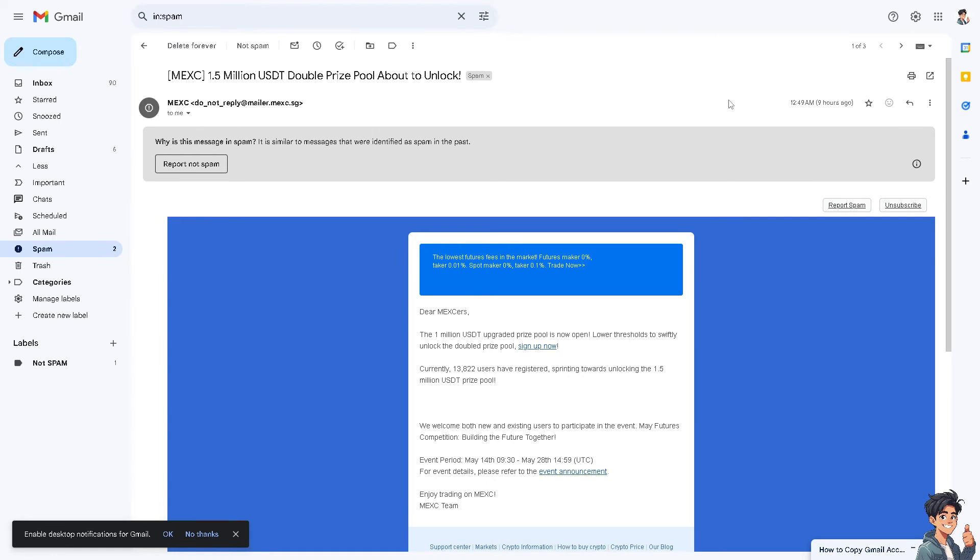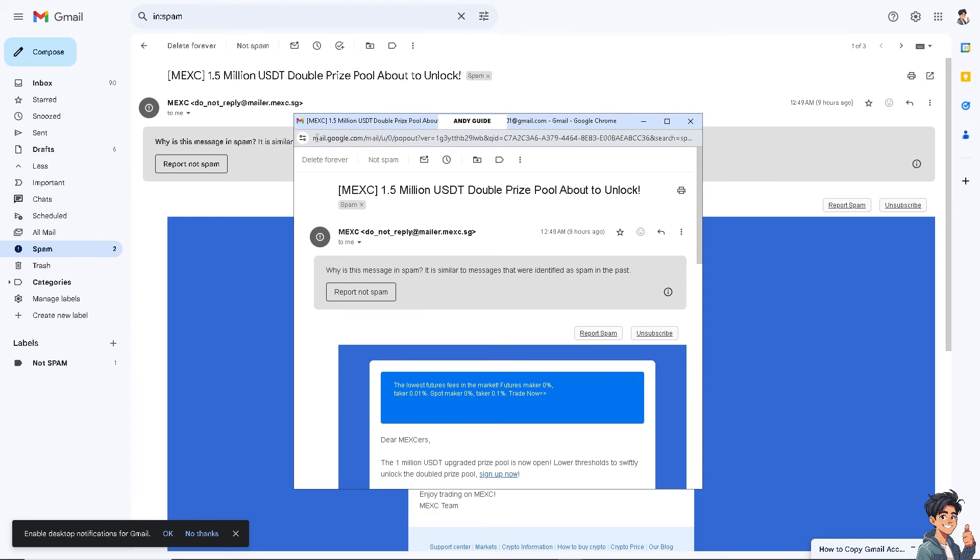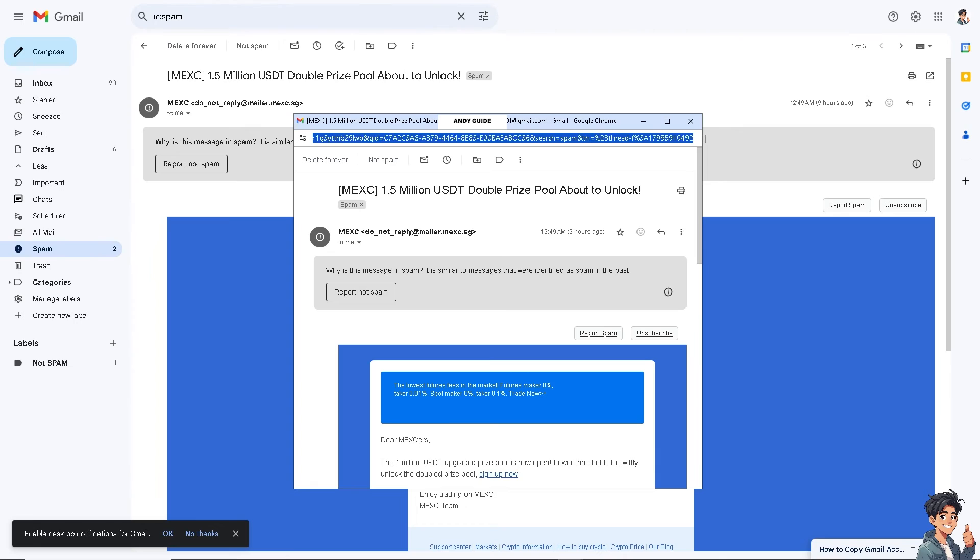Just click on it in the window. As you can see, the link is right here. Just copy the entire thing. That's going to be the email URL link, and you can also do that on the mobile device.